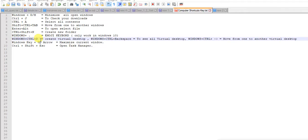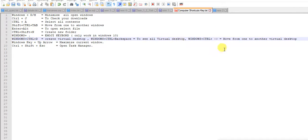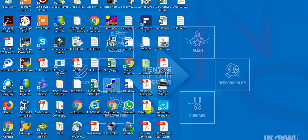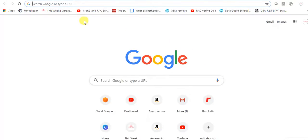Next is Windows+Ctrl+D. It will create a new virtual desktop. See, this is whatever is open, this is my desktop. But if you press Windows+Ctrl+D, it will create one more desktop. See, this is one more desktop and you can open anything here.